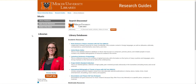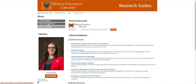From this page you can find three kinds of resources related to music research: library databases, physical books in our collections, or freely available internet resources which are also known as open access resources.